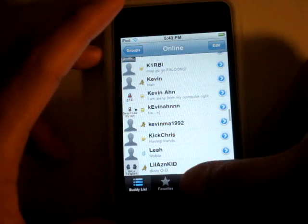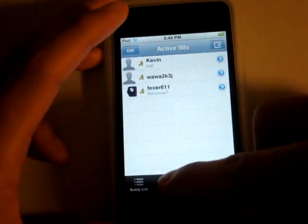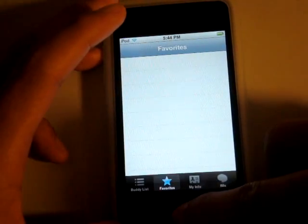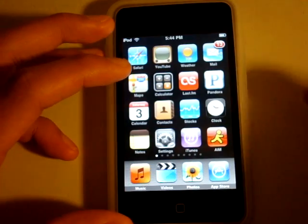So that's about it for AIM. You can look at your info, IMs, favorites. On to the next one.